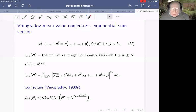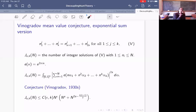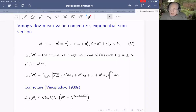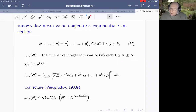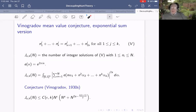Question: Did Vinogradov actually make that conjecture? I'm not positive about that, but it seems hard to believe that he didn't think of it as a reasonable conjecture. I can't find it anywhere in the literature before I put it in my book.